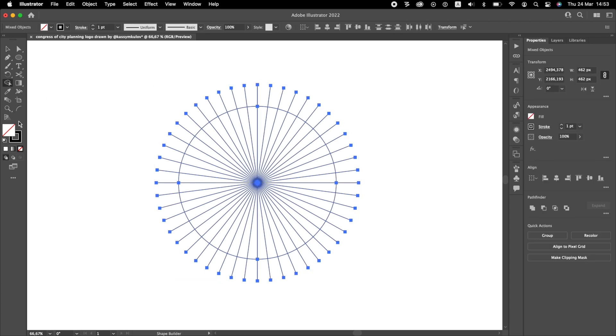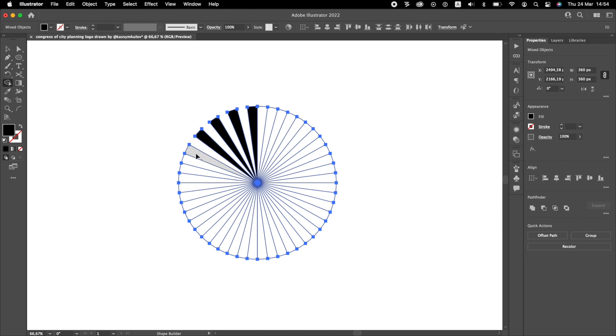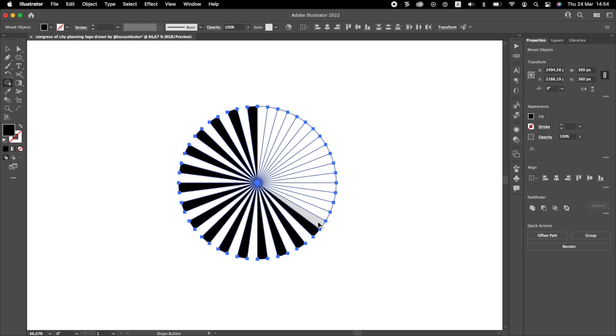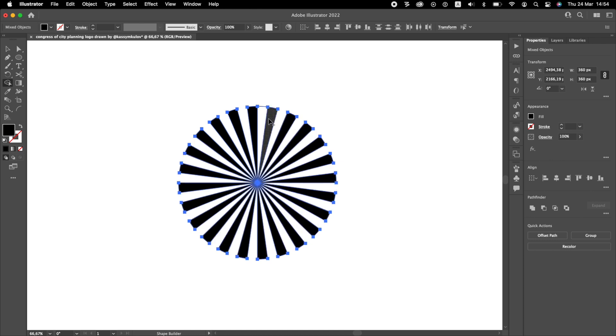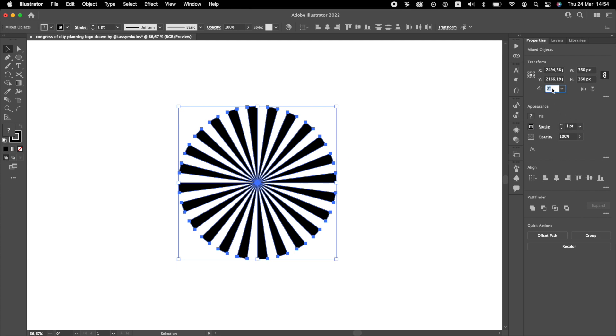Let's make the stripes using Shape Builder tool. Now, the white stripes should be in the middle of the circle, which means we need to rotate the circle by half of 7.5 degrees.